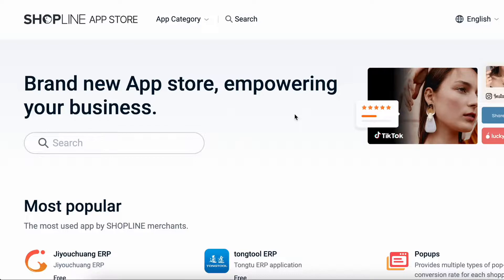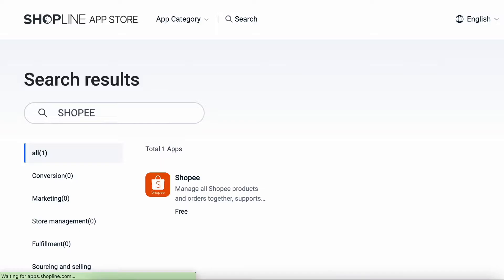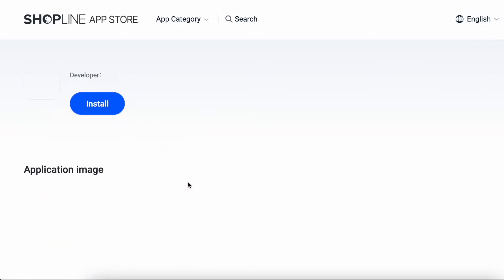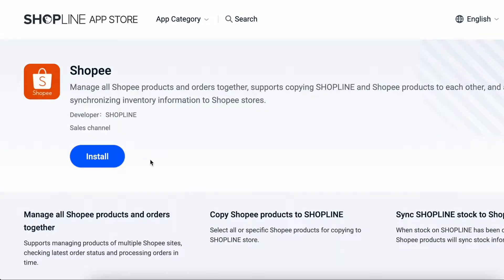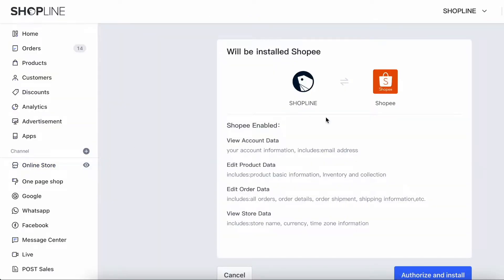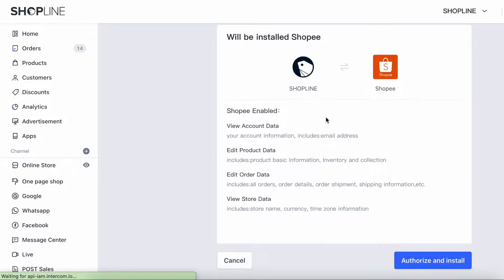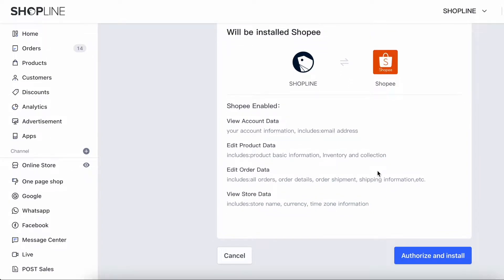On the search bar, type the name of the e-commerce app that you would like to integrate to your admin panel. For this video, I will install Shopee as an example. Click on the app on the search result. Click Install and it will bring you back to admin panel for authorization process.